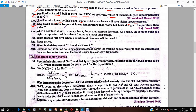Why does NaCl solution freeze at a lower temperature than water but boil at a higher temperature? When a solute is dissolved in a solvent, the vapor pressure decreases. As a result, the solution boils at a higher temperature and the solvent freezes at a lower temperature. If the solute is non-volatile, vapor pressure decreases further, so the solution boils at a higher temperature and the solvent freezes at a lower temperature.